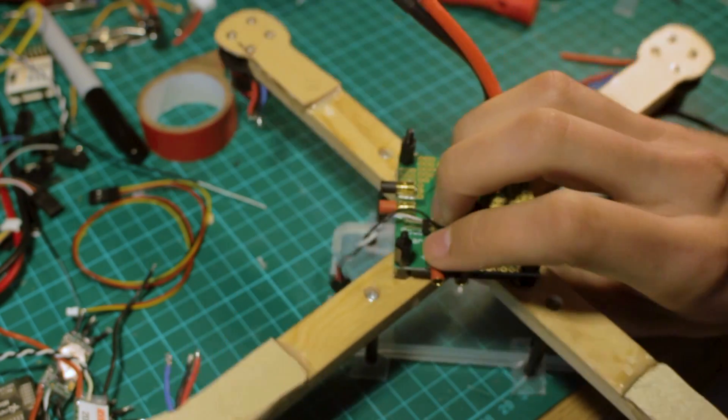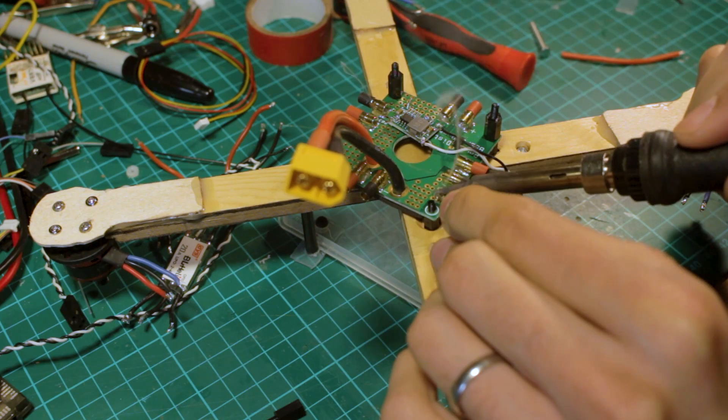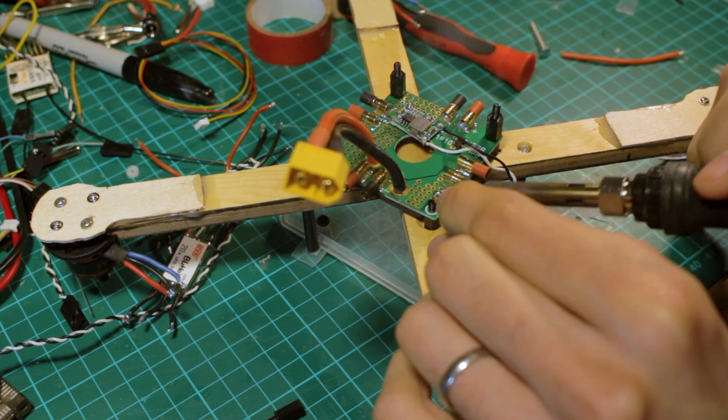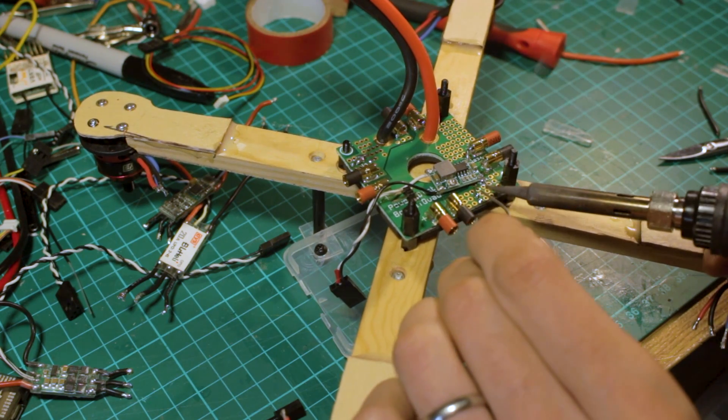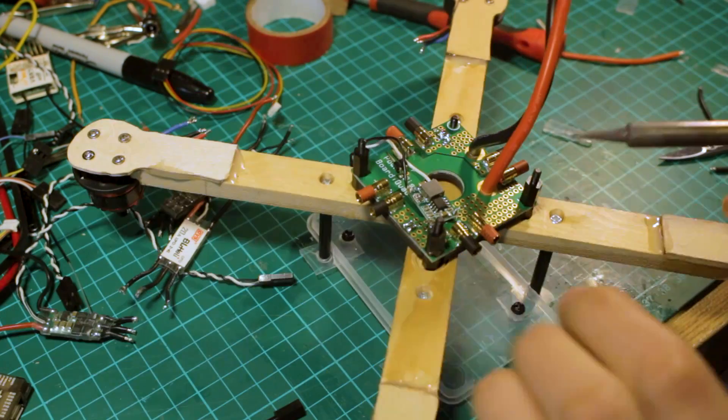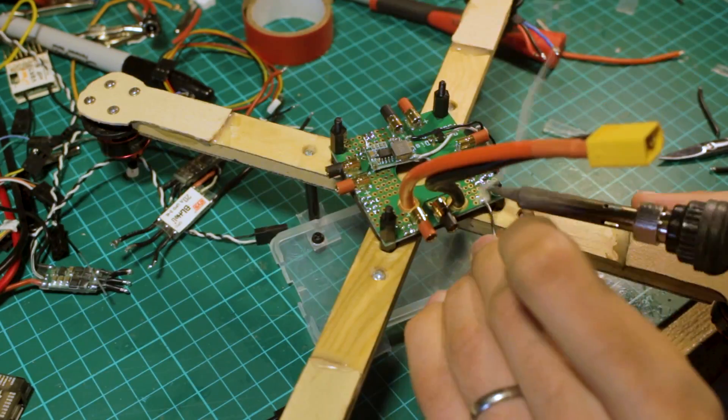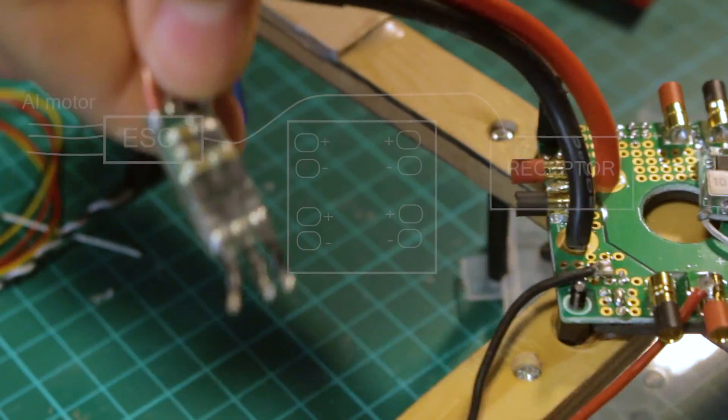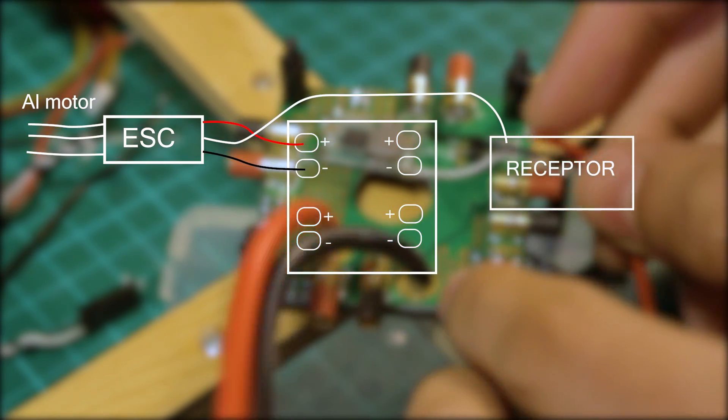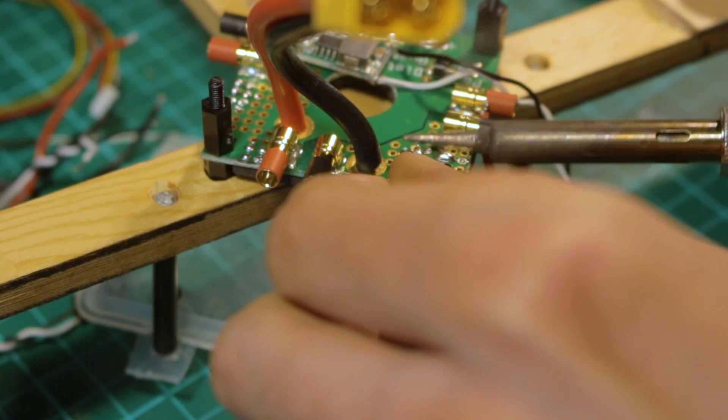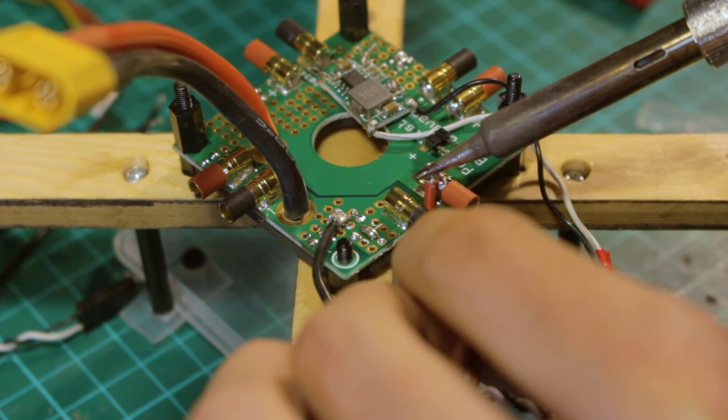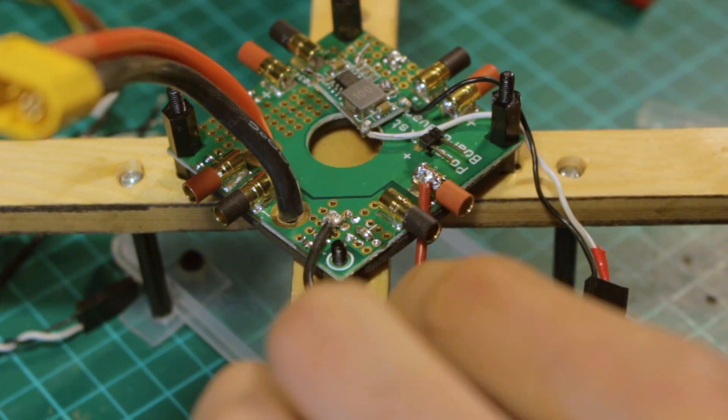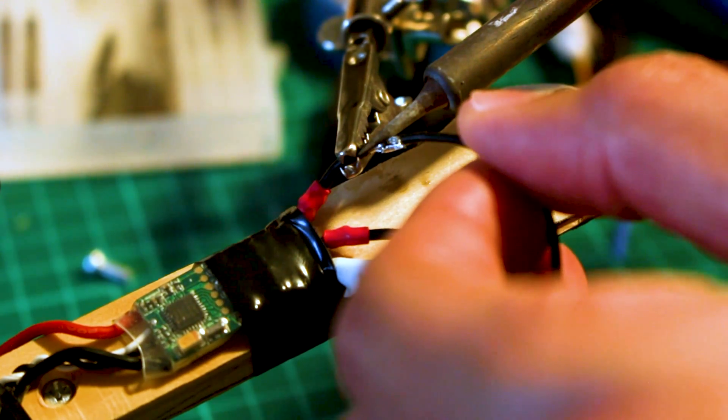So the next thing we're going to do is connect the ESCs to the PDB. So we're going to pre-tin the PDB pads and also the cables to make the connections easier. In this graphic you can see how the connections are made is simply connecting the black wire of the ESCs to the negative and the red wire to the positive terminal. You have to repeat this process for each ESC. Don't forget to connect the ESCs to the motors with the three cables.